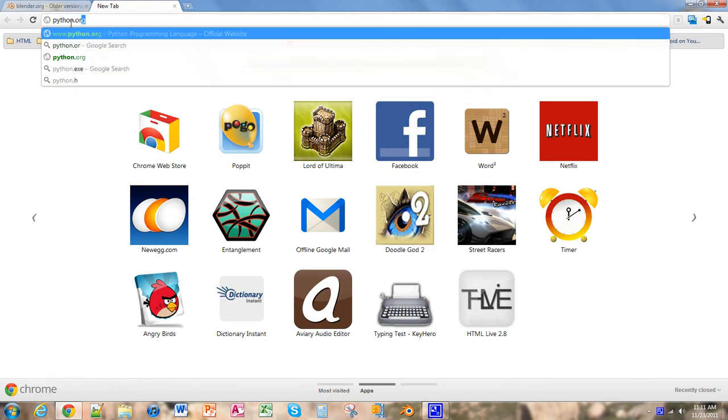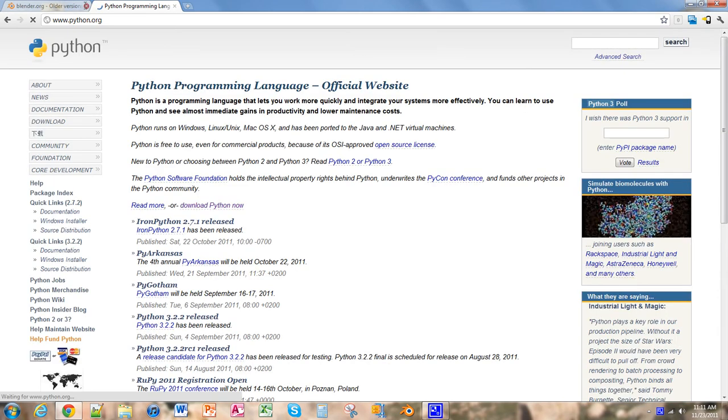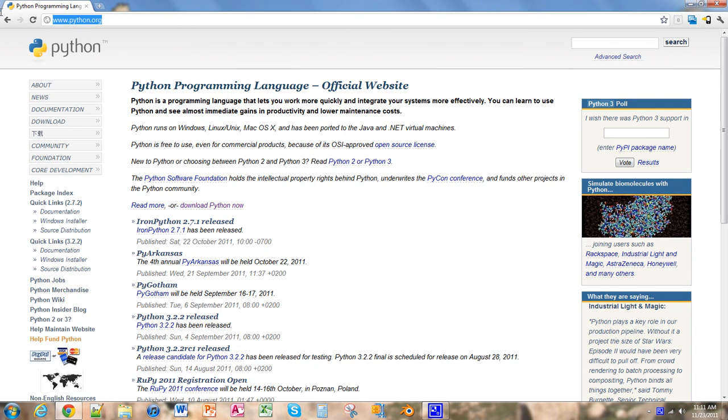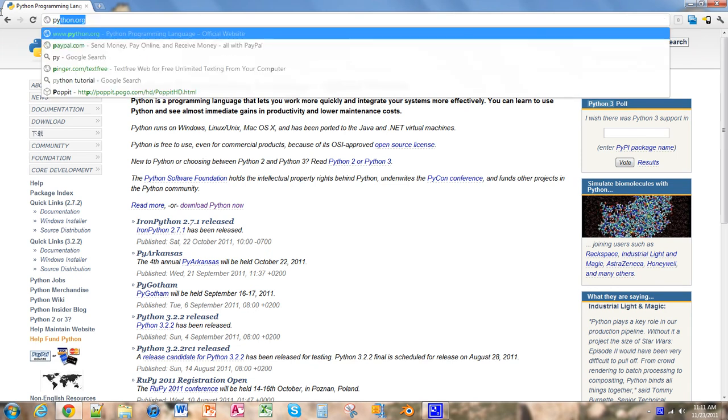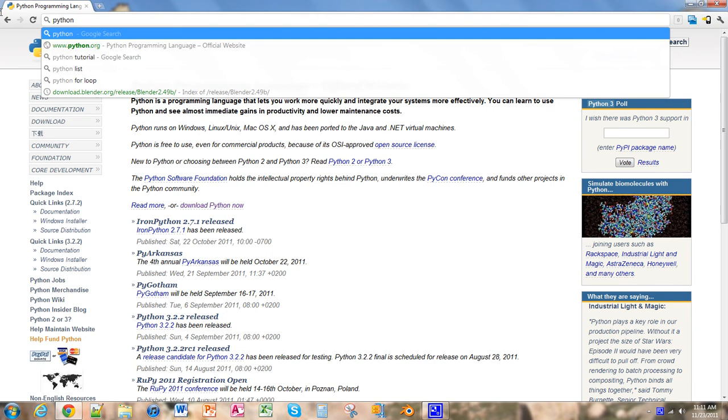Actually, no, wait, we can't do it this way. We have to find the correct Python. It wants Python 2.5.1, if I remember correctly.